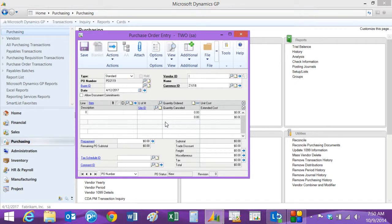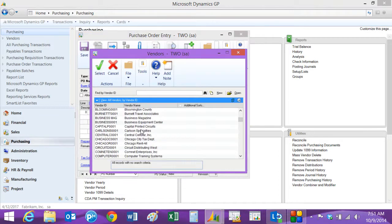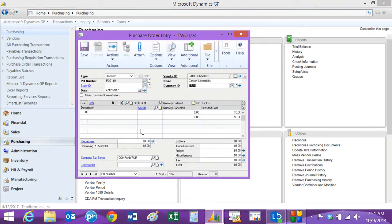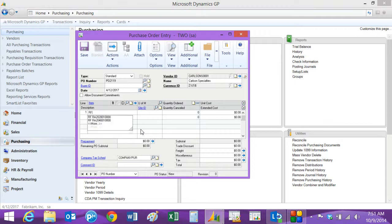Look up a vendor. Enter the line item that we want. We can pick an item from inventory or we can have a non-inventoried item. So for the first line we'll pick an inventory item here.